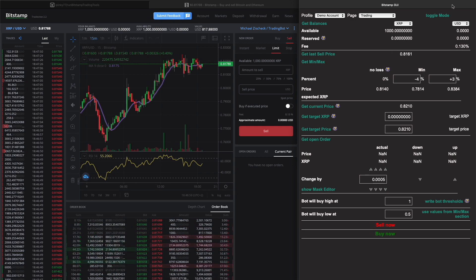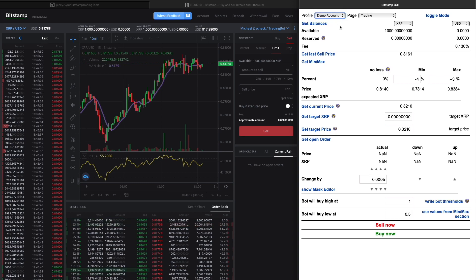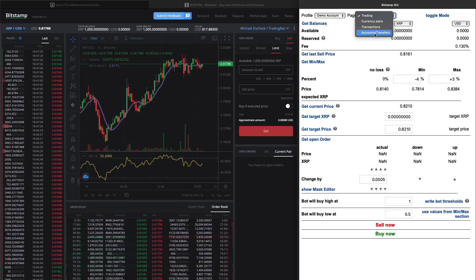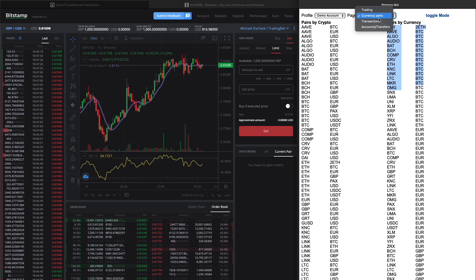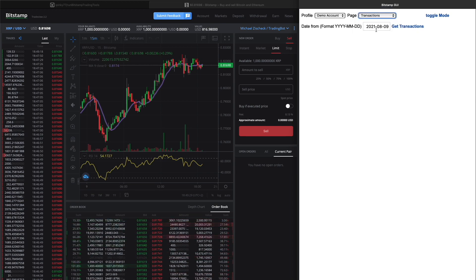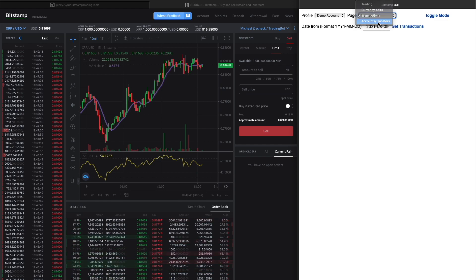The page opens — the first time it opens in white but you can toggle the mode. Let's go through the features: you have your demo account and the main account. There is a page which lists all currency pairs — pairs by crypto and pairs by currency, where currency is the base currency. Then we have transactions: you select the date, click transactions, and it outputs all transactions since that date, which you can also download.